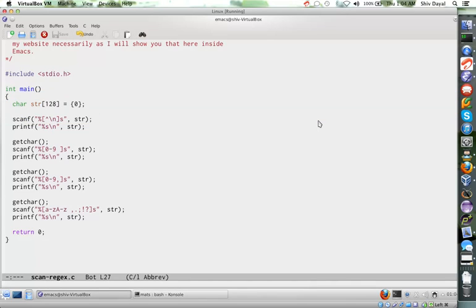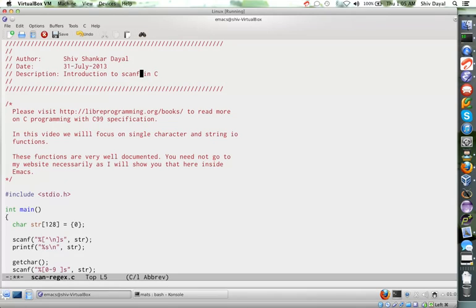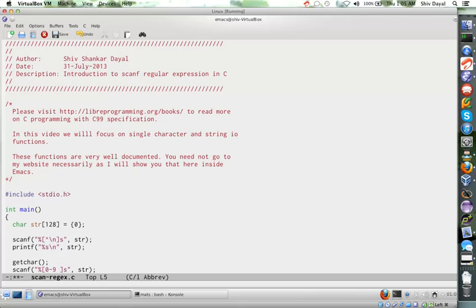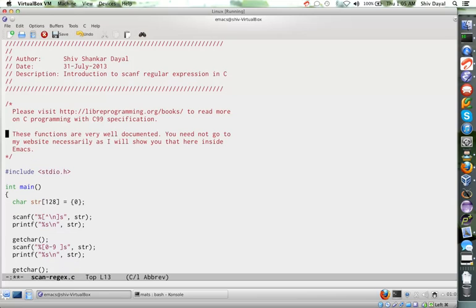Hello and welcome to this part of programming tutorial in which we will deal with the regular expressions of scanf as I had told in my last tutorial. This is all copied from the previous one.